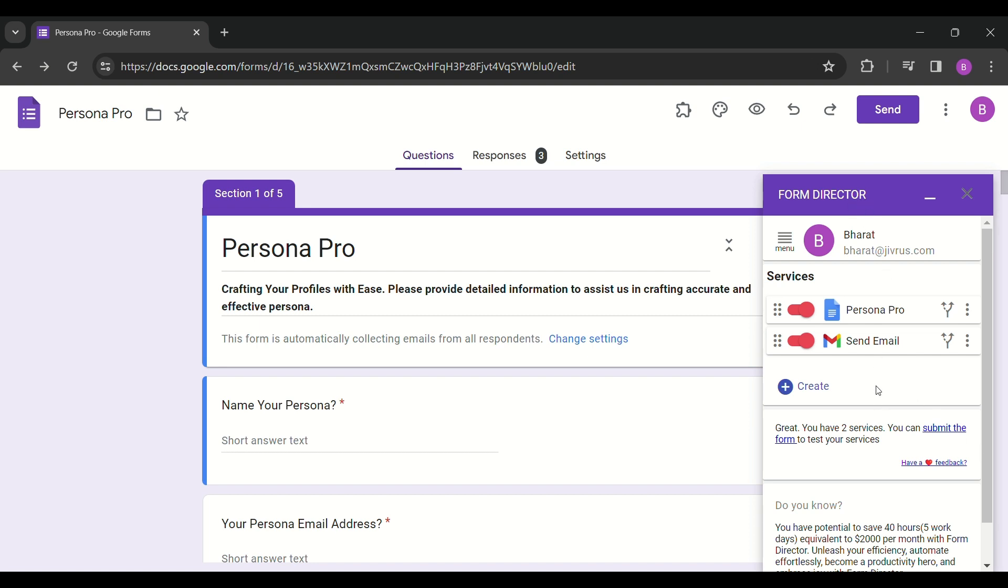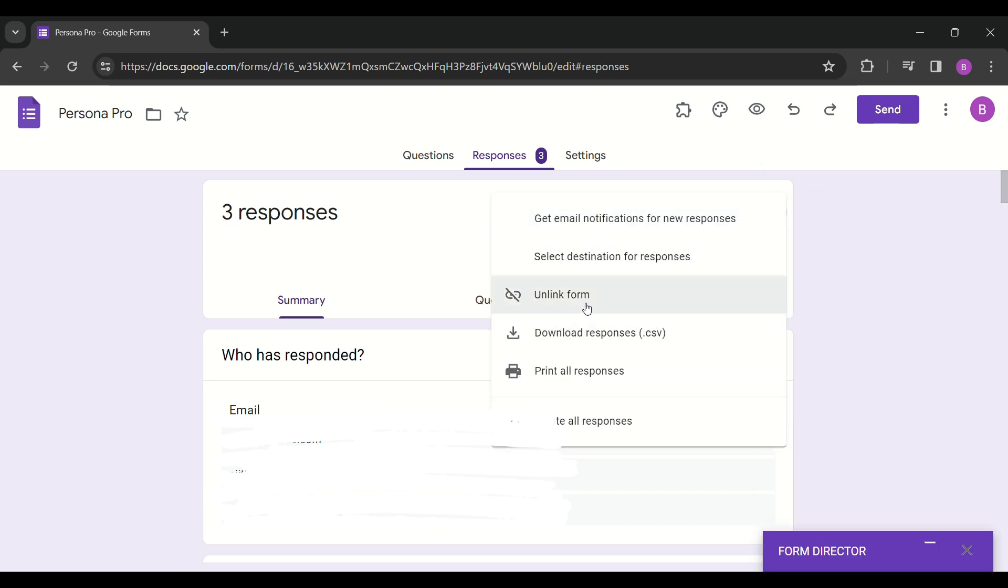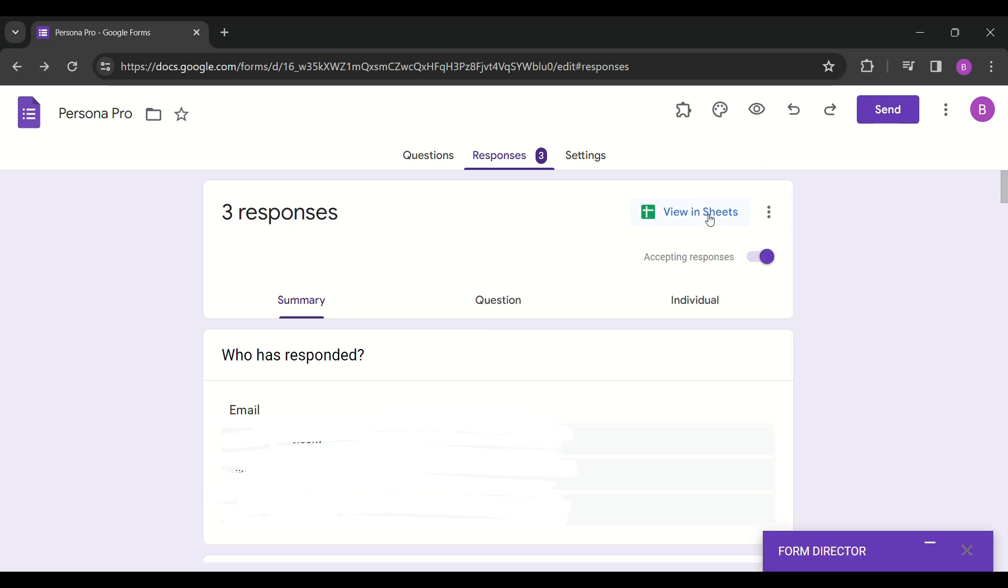Often, users change their Google Form's linked spreadsheet periodically, whether it's every month, year, or week, due to separate data collection needs.